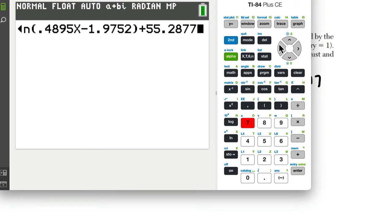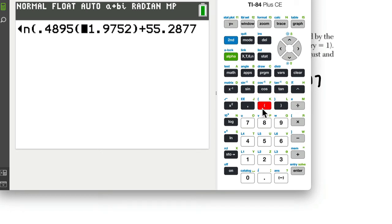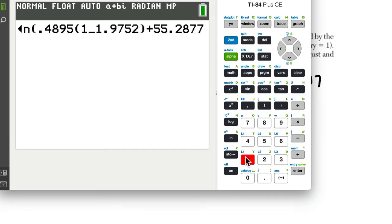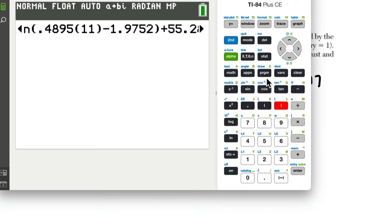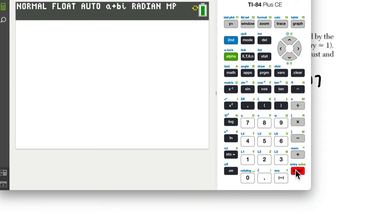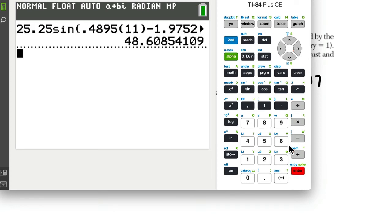And here, notice that I just entered in X, but we want to actually enter in an actual month value of 11. So we'll type 2nd, delete, to do an insert. And then close parentheses. And then, okay, let's see. So that should be, that's our B of 11.